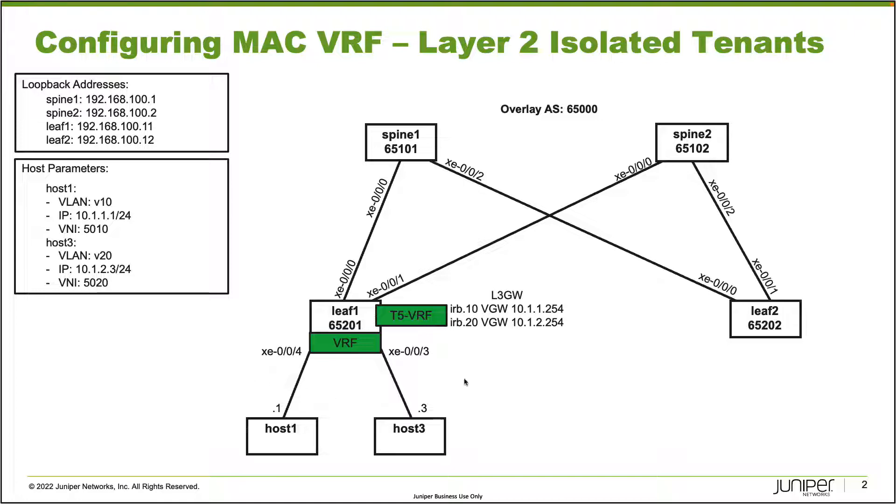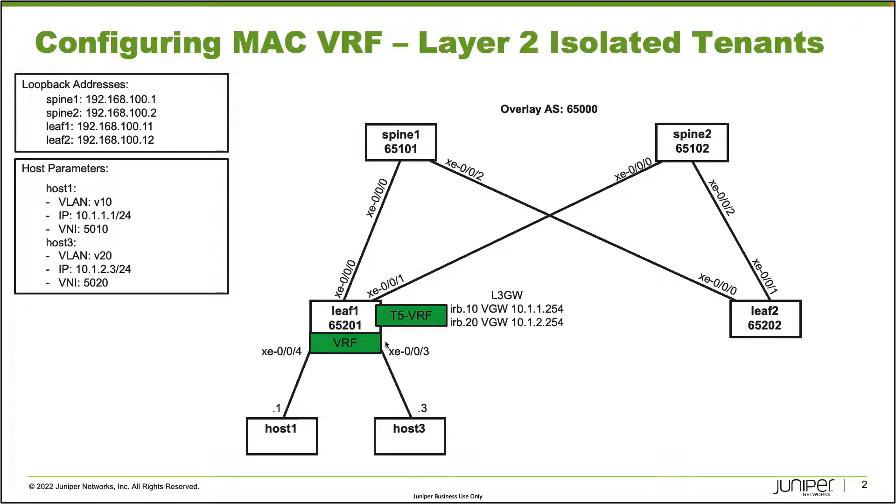We have the IRB interfaces. IRB 10 is the virtual gateway using address 10.1.1.254. IRB 20 uses 10.1.2.254 for the virtual gateway. That is going to be in a T5 VRF, a type 5 VRF, and that part is what we want to focus on here. If you've seen my other learning bites, it covers how to configure MAC VRFs, but now we need to connect it into a T5 VRF as well. Let's go ahead and jump to the CLI and get this going.